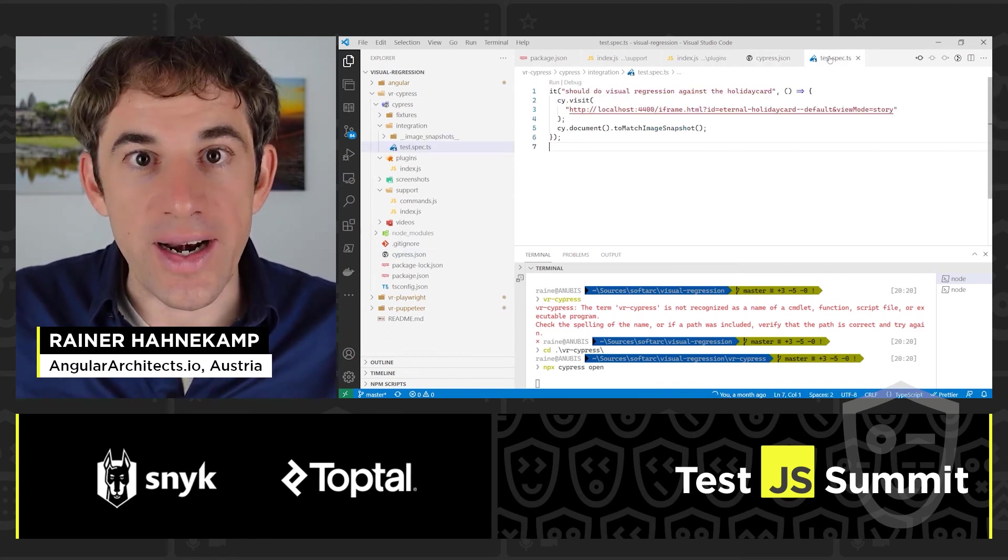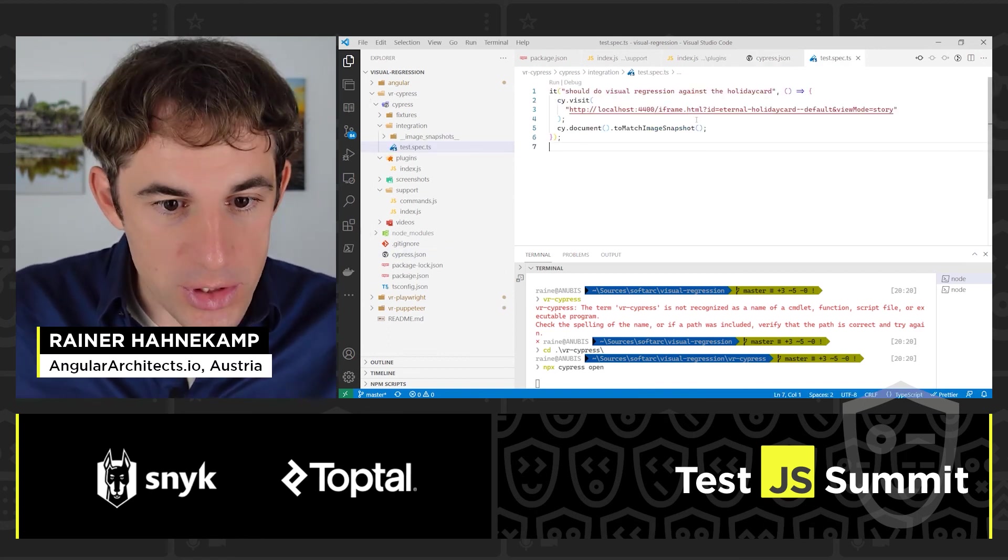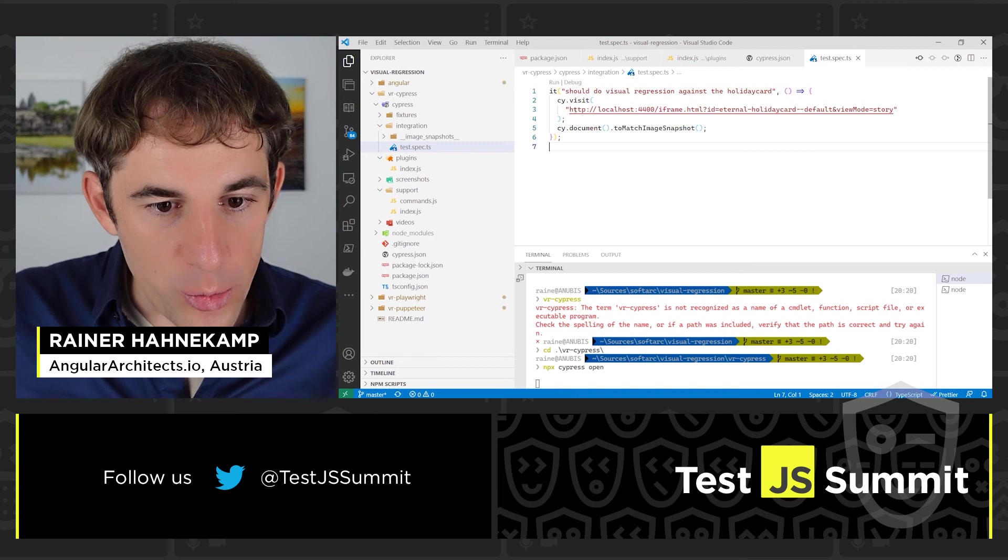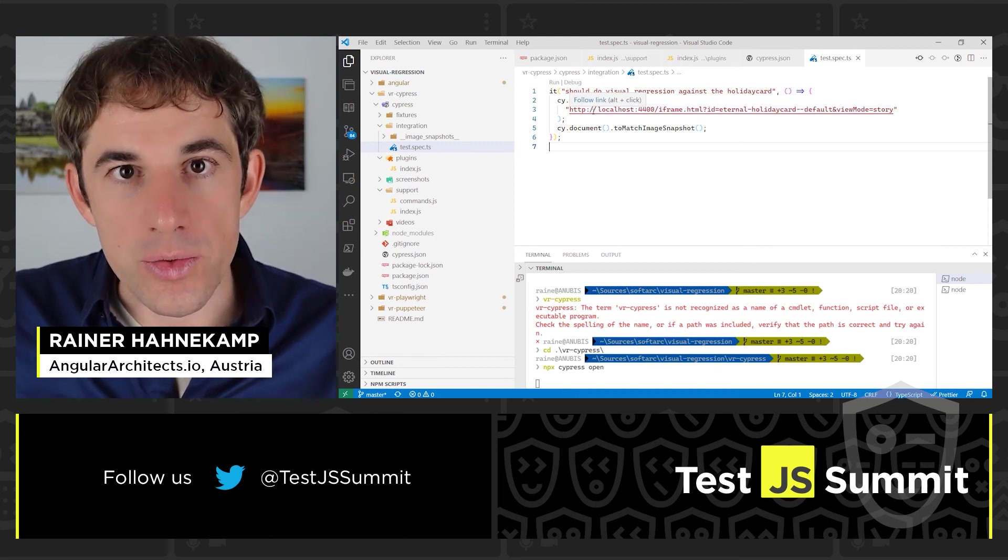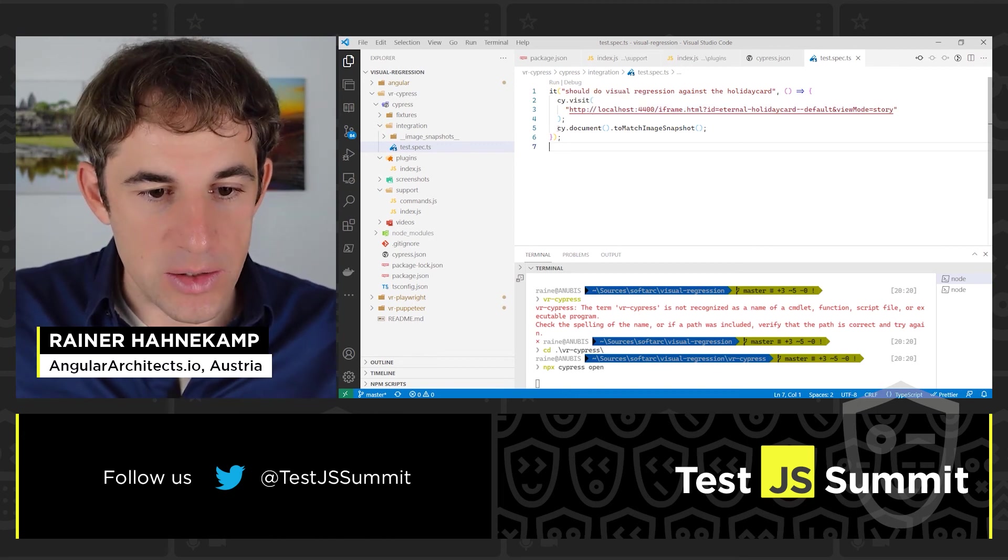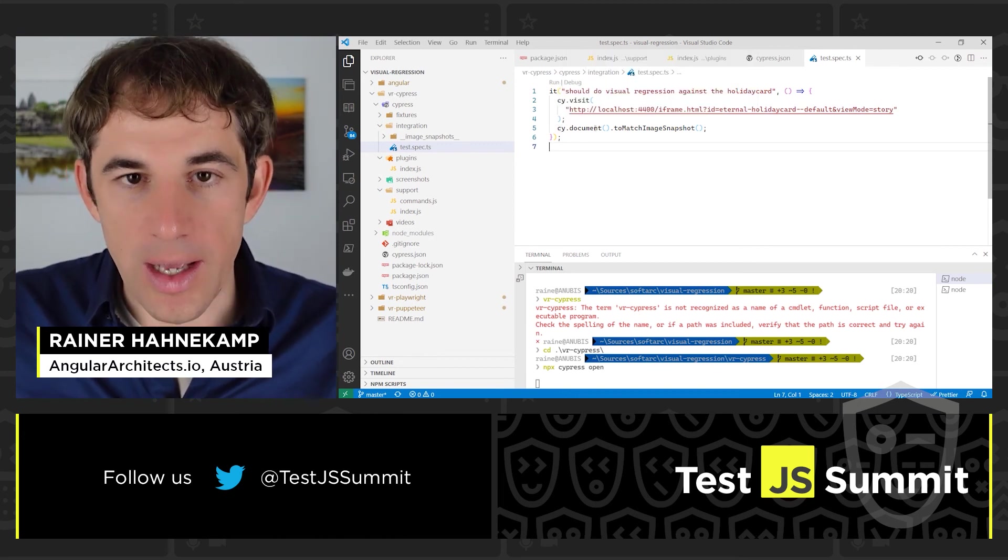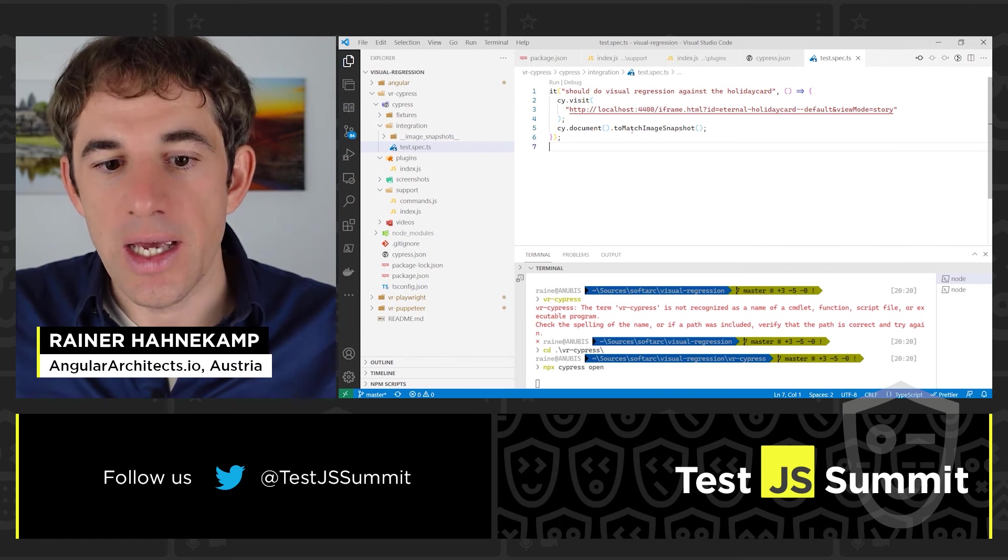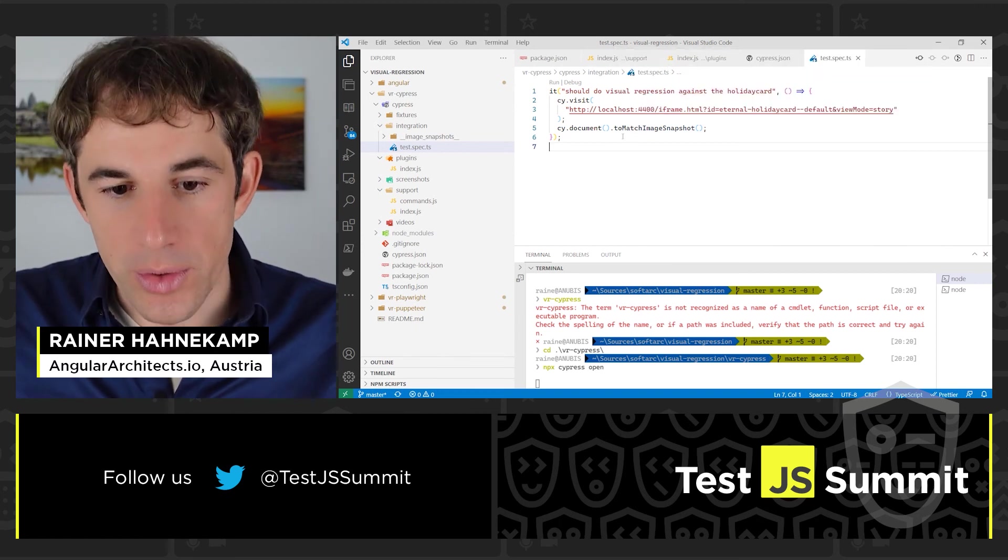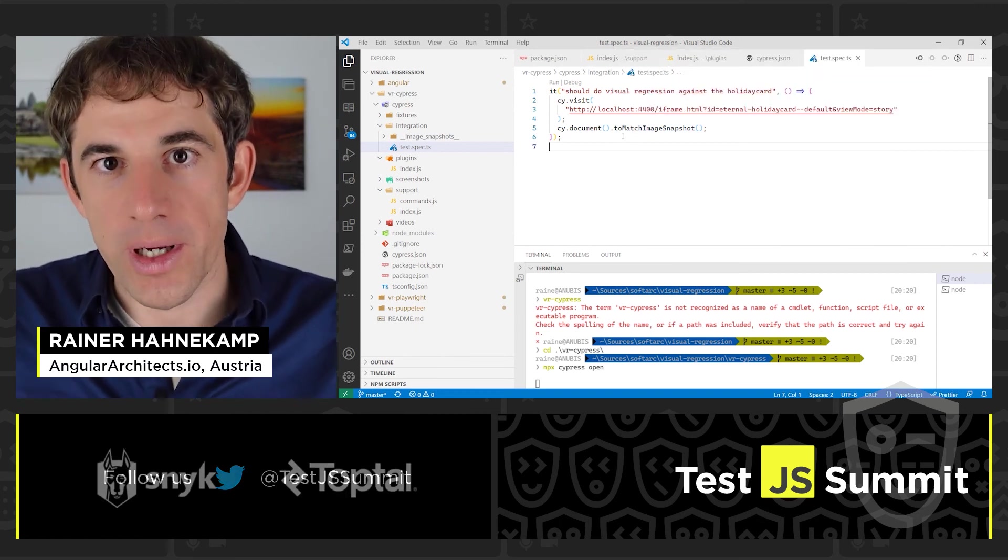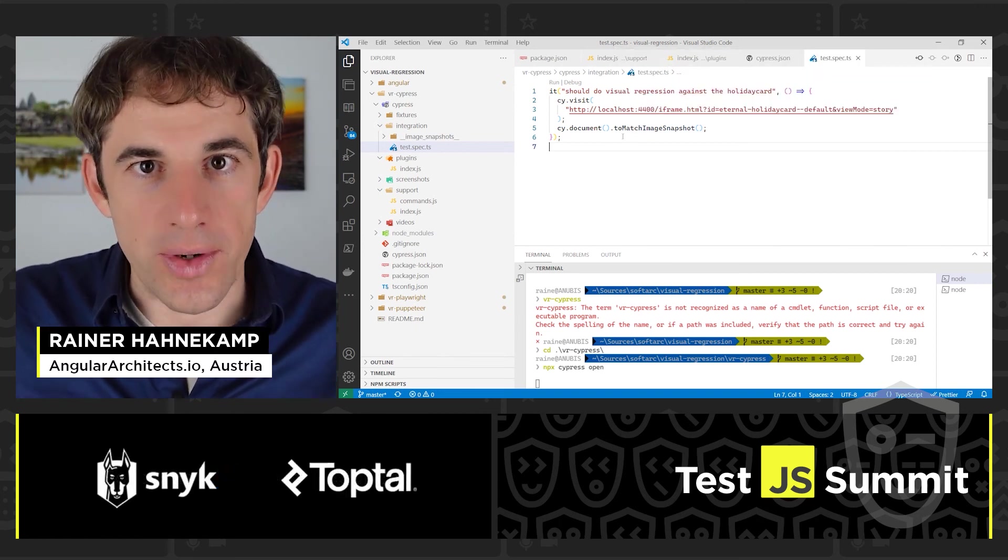What's left? Well, running the test of course. How does it look like? We are opening the Storybook instance. We are then saying, well, I have the document and I want to match the snapshot from it. Let's try it out.